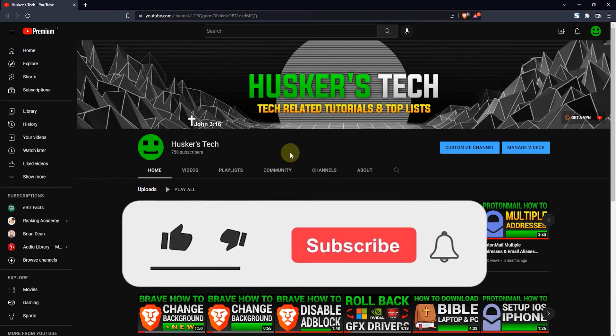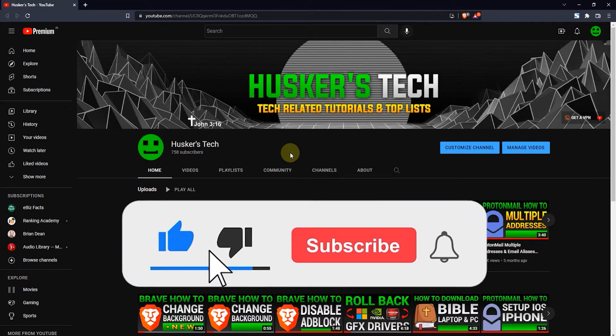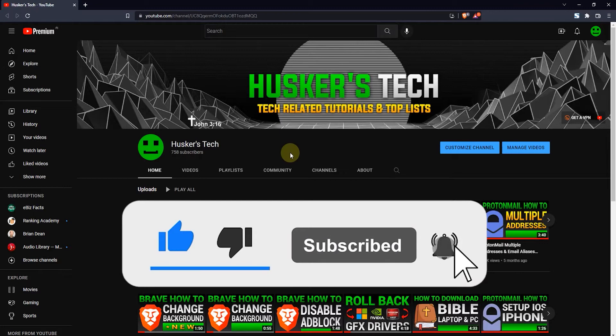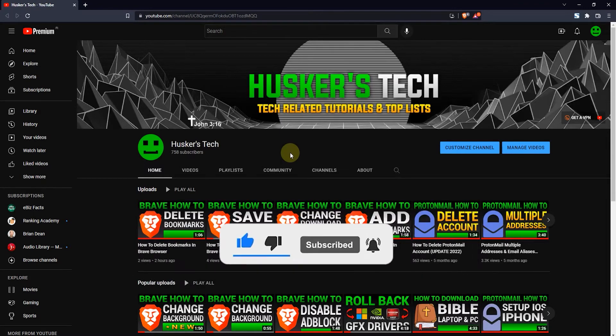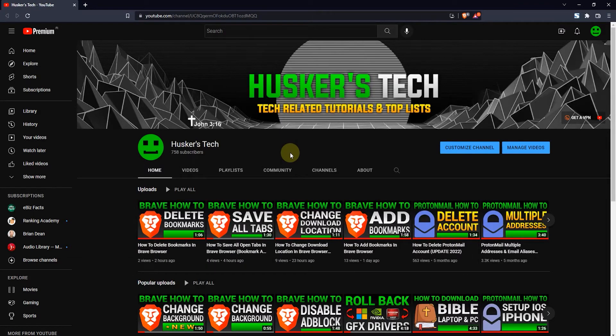How's it going guys? So in this video tutorial I'm going to show you how to remove the autofill suggestions in the Brave browser. Now this is pretty simple to do.